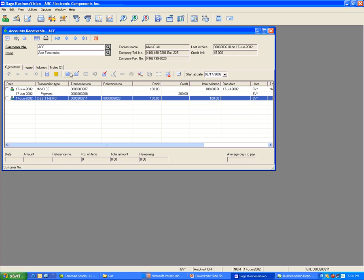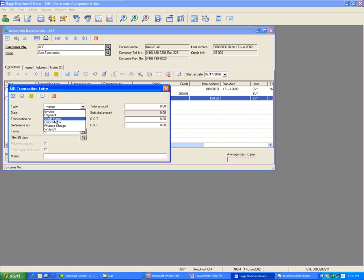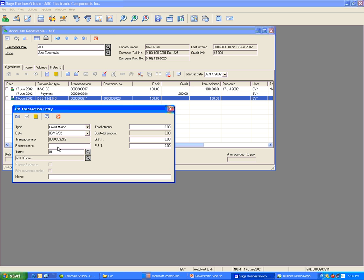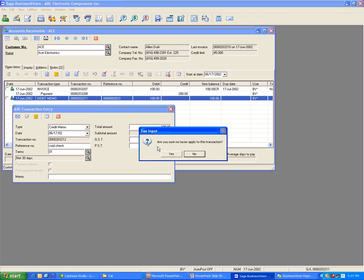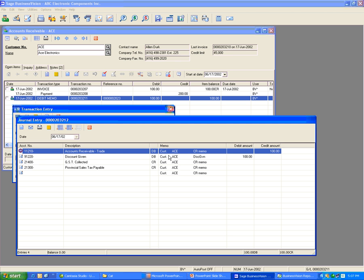Now do a credit memo — put in the reference, put in the amount. If it has no tax, clear the tax. If you get the message 'Are you sure no tax applies to this transaction?', click Yes. The journal entry will go to account receivable trade.